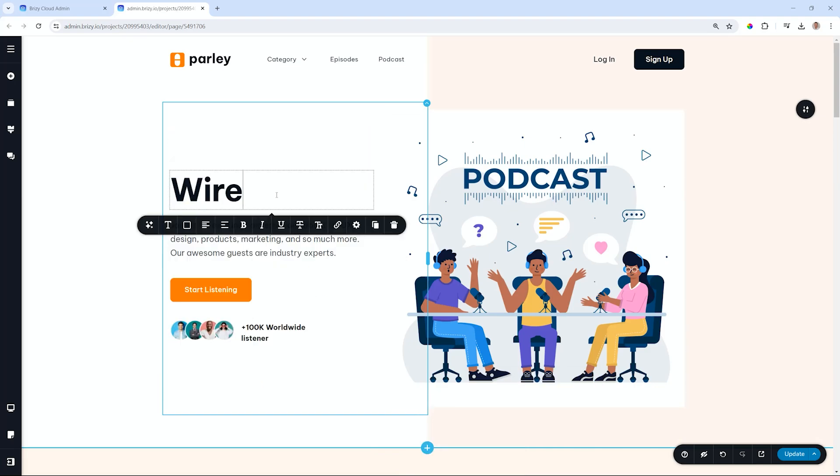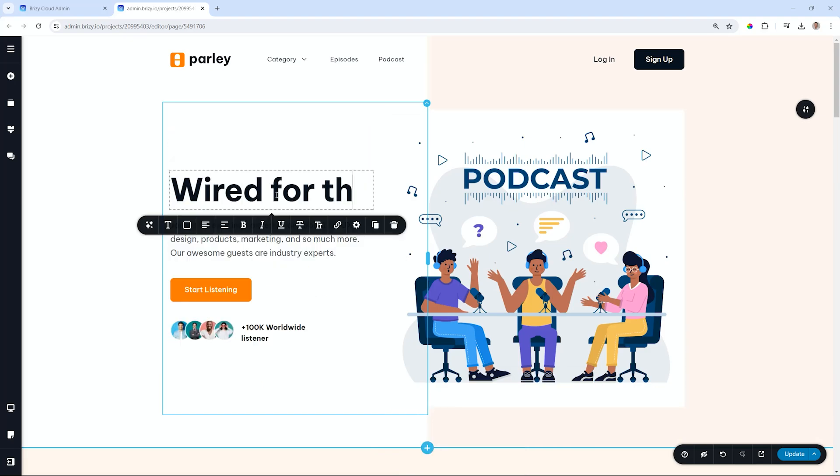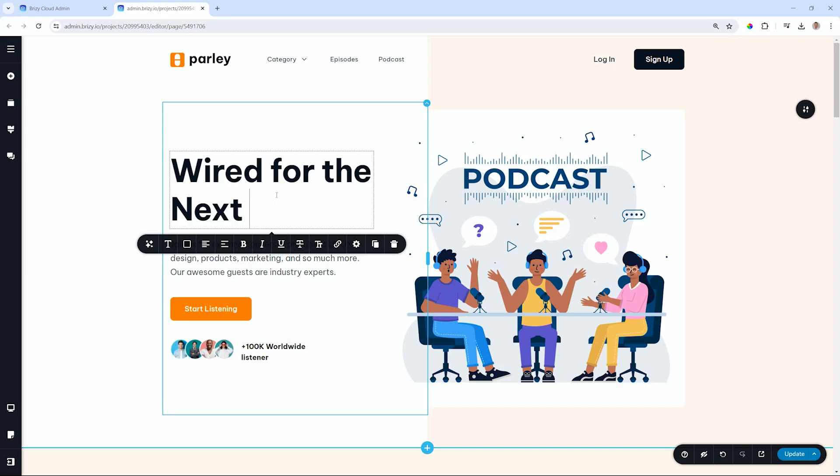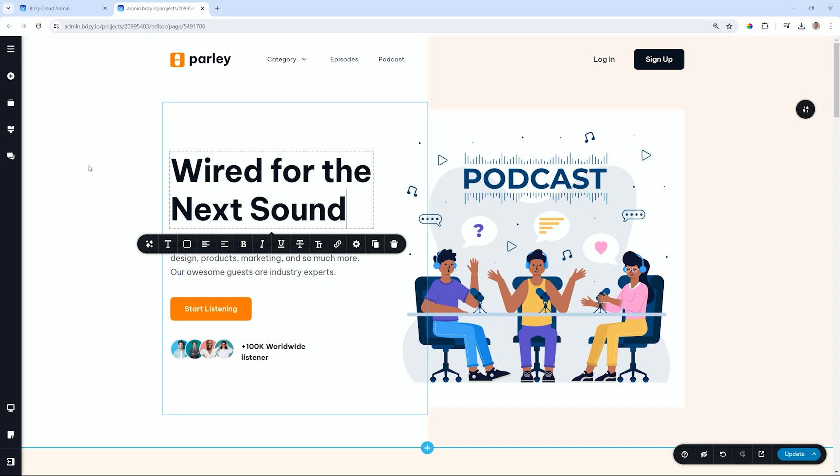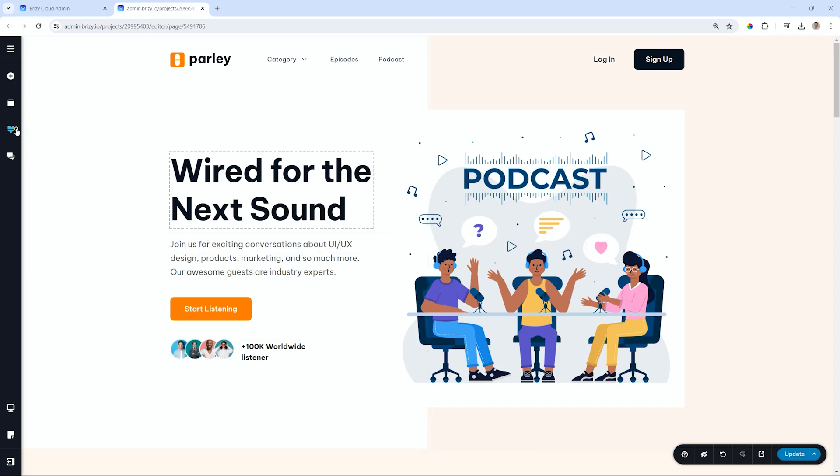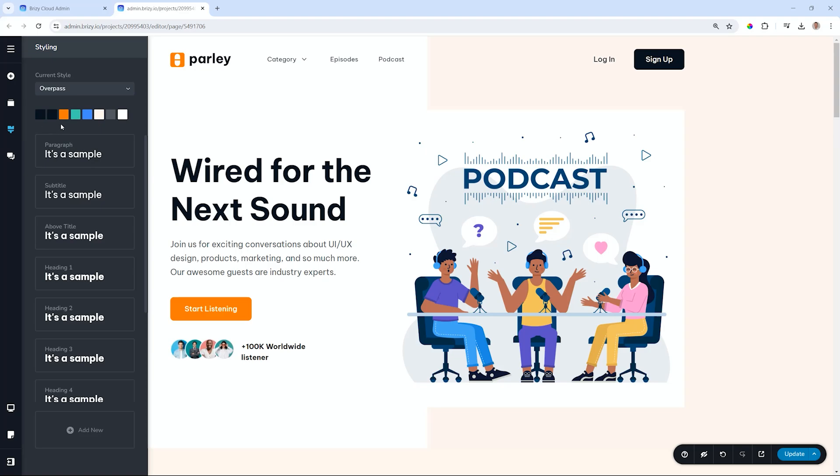The compiler is available in both Brizzy Cloud and in Brizzy WordPress, but for the purposes of this video, I will be using Brizzy Cloud, but everything I show here works exactly the same in Brizzy WordPress.